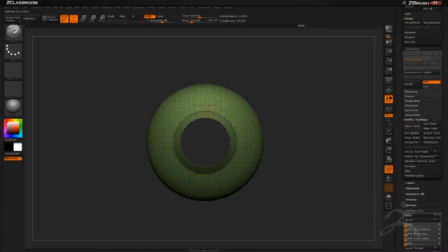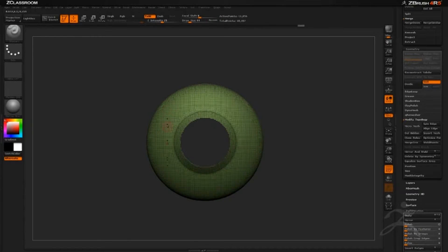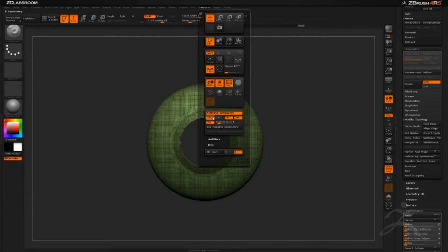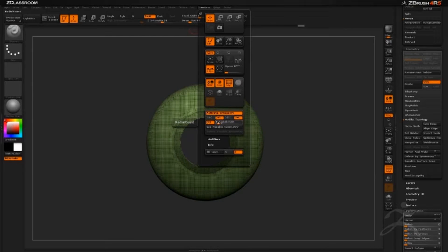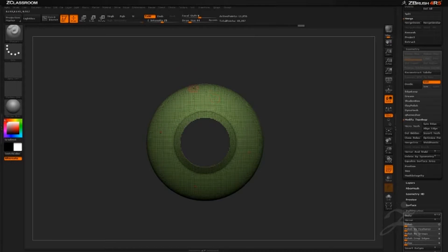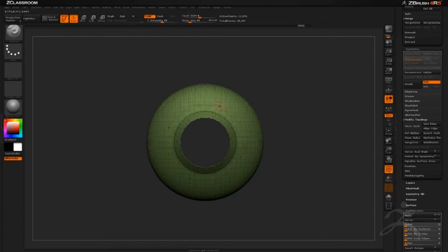I'm going to set my brush size to something small, then go to Transform and turn on radial symmetry. I'll check which axis works — X is not correct, Z is not correct, so Y it is. With radial symmetry you can set how many times the radial count repeats. Eight is too much for this pendant, so I'll come down to four, and now when I draw with my mask it will update on all four axes.